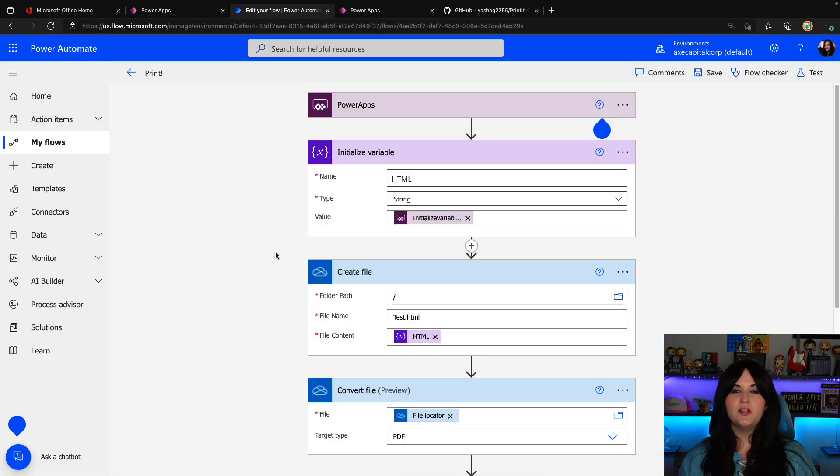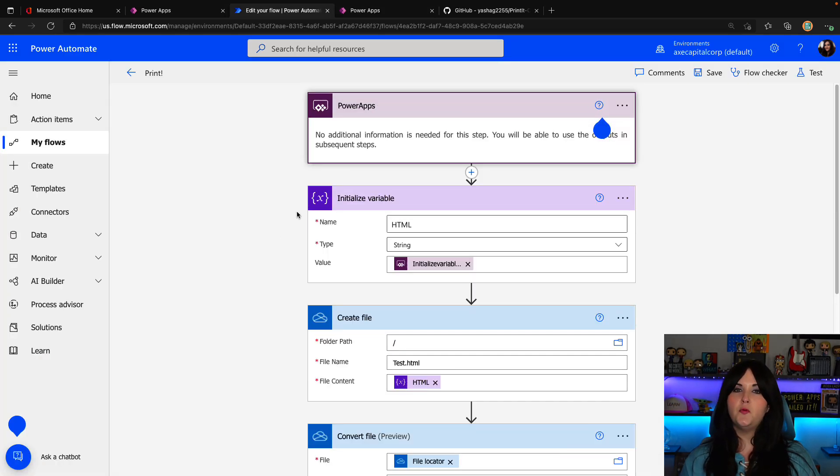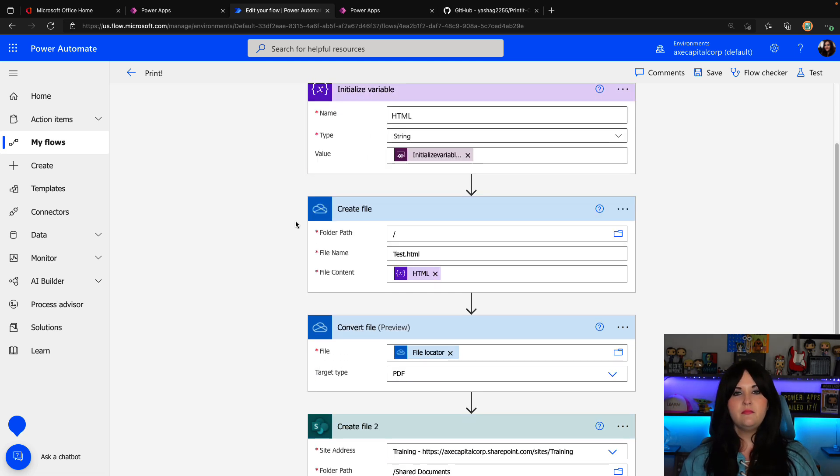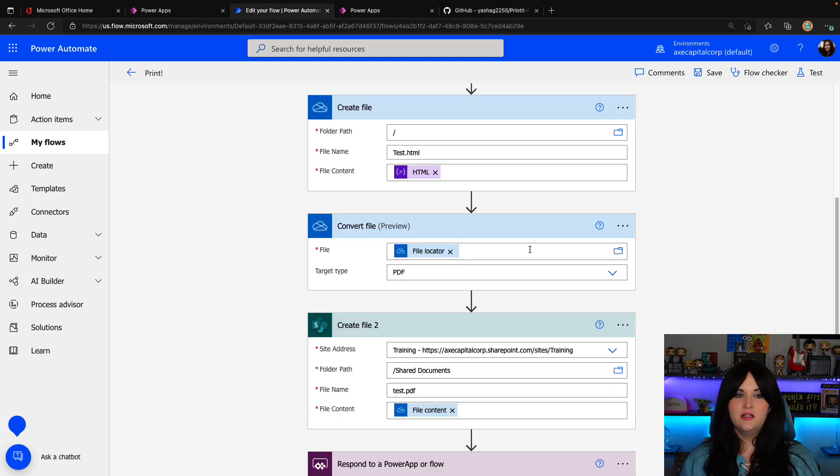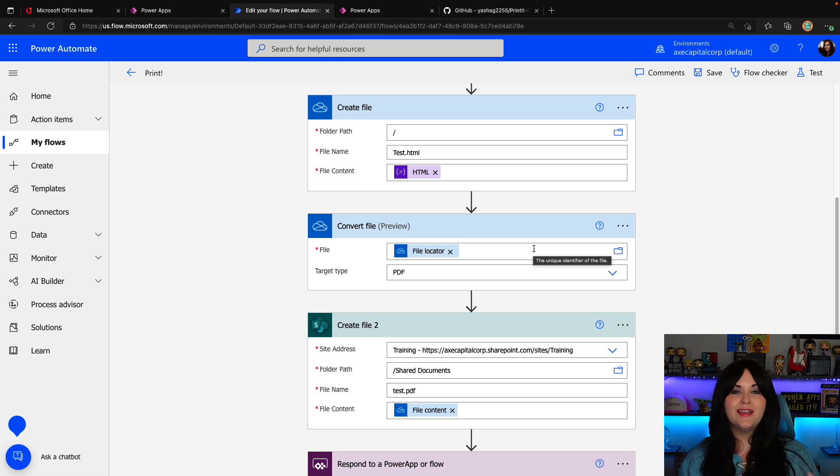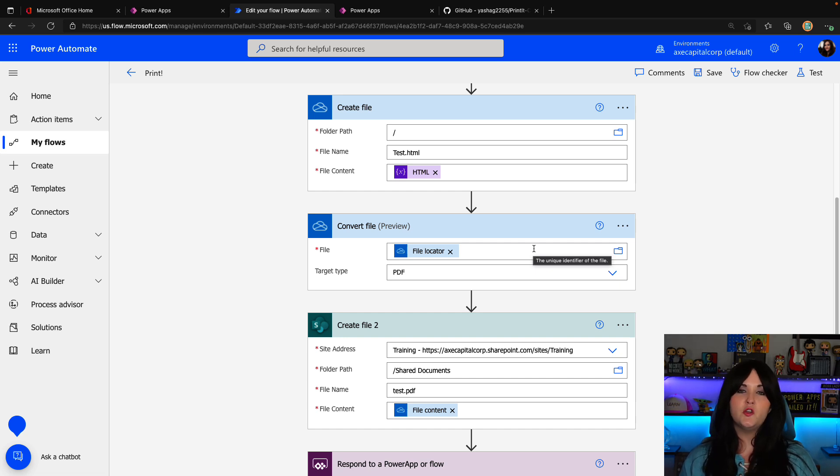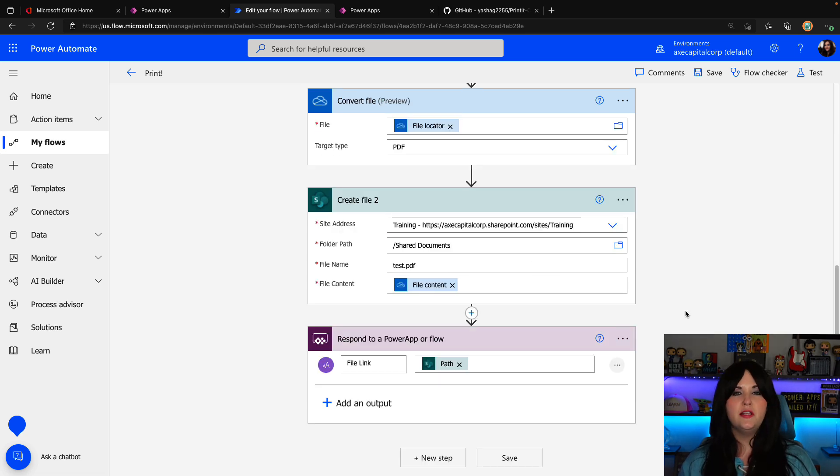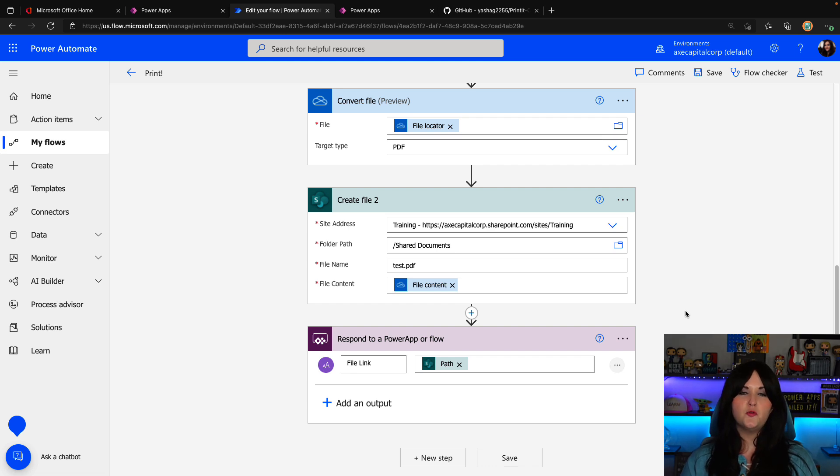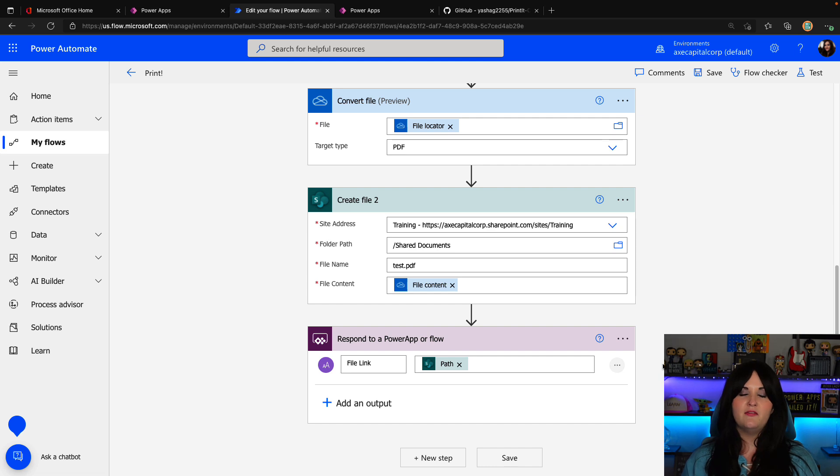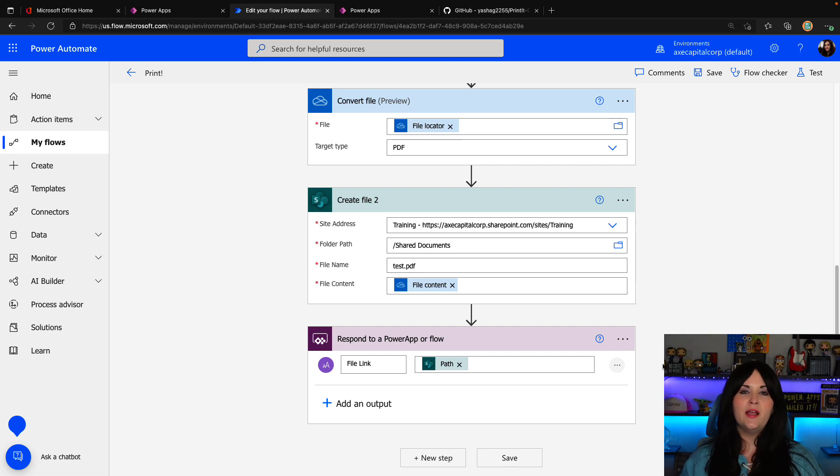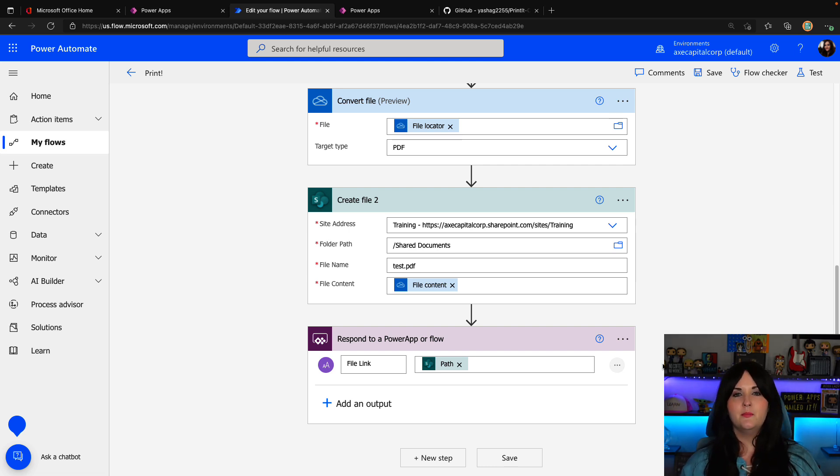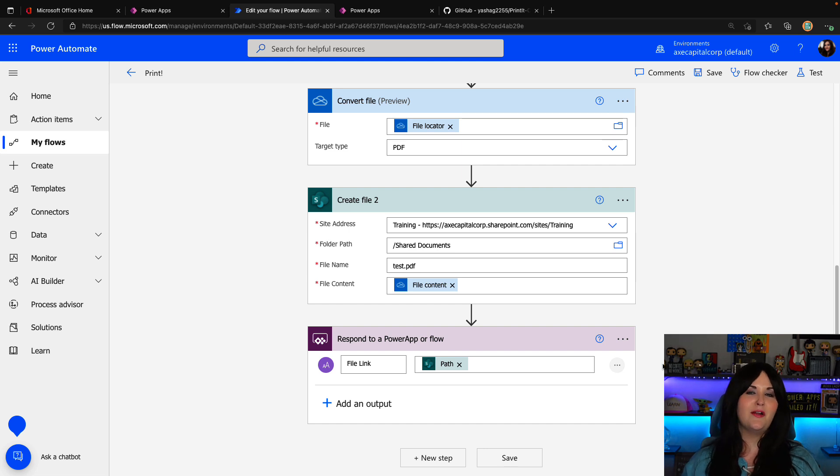And the flow would essentially take the HTML that you pass from your power apps trigger. It would store that in a variable. It would utilize the one drive connector to create an HTML file based off of that data. It would utilize the one drive connector again to convert that HTML to a PDF. And optionally, you could upload that to another file storage space like say maybe a SharePoint library and pass that file back to your power app so that someone could click the link and then print the PDF. So that's how I would look at it when you're trying to figure out the best mechanism to add printing into your power apps applications.